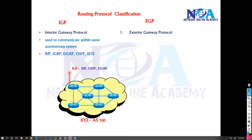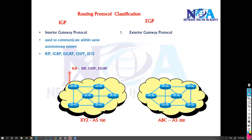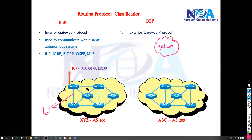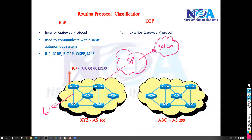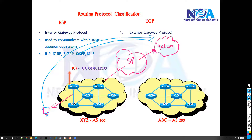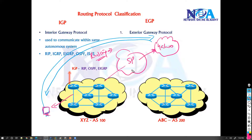You may come across a scenario where you need to exchange routes between different autonomous system numbers. A simple example: let's say this is my company, and from here I want to access the Yahoo server. The Yahoo server is somewhere on the internet, which means you need to contact the service provider, and through them you connect to Yahoo. So you're trying to access resources on a different AS — you don't have Yahoo or Google servers in your own organization; they're on the internet, a global network where everyone is connected.